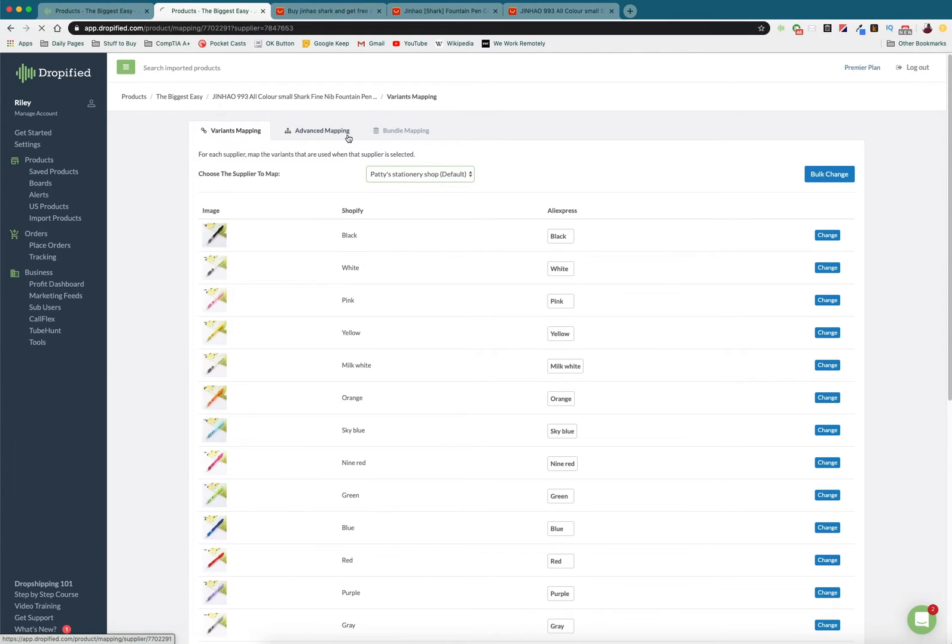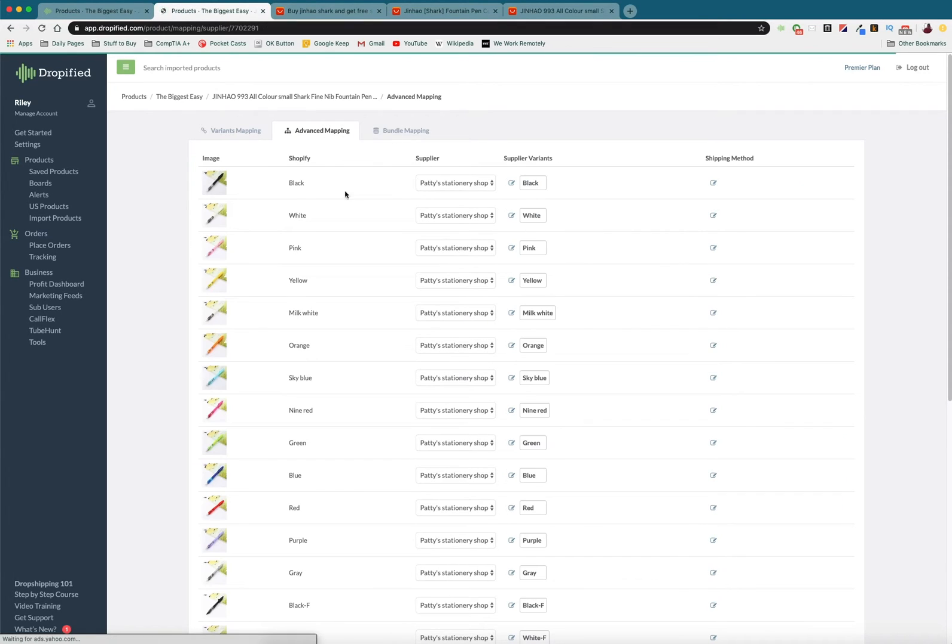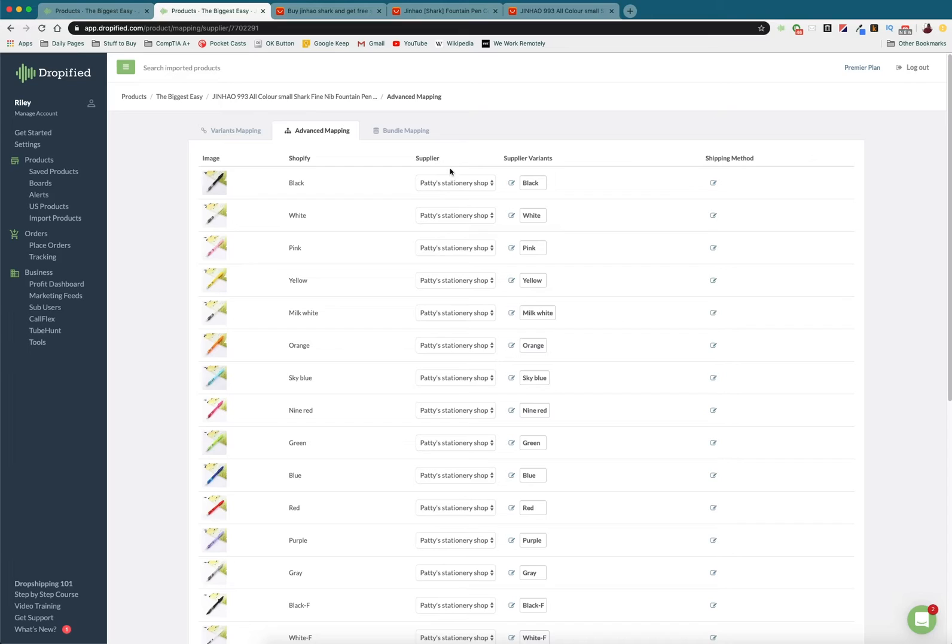But say Patty's store runs out of stock. If you go to Advanced Mapping, you can actually go in and choose which supplier you want to be sending products to your customers. So say black runs out and Patty's Stationery Shop doesn't really have an idea of when they're coming back in stock.